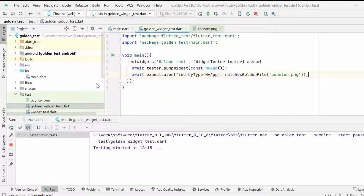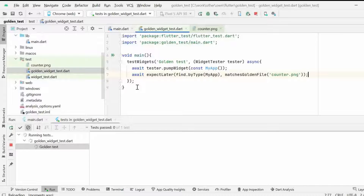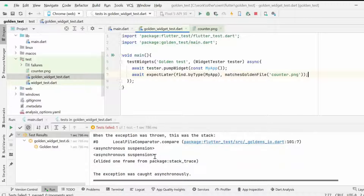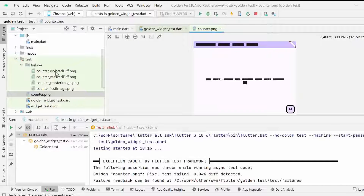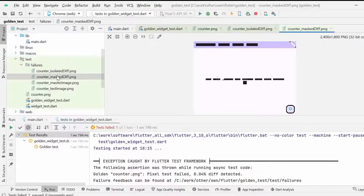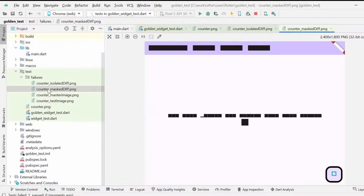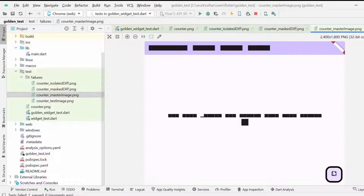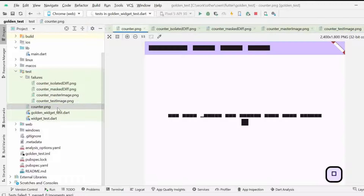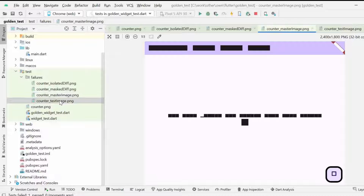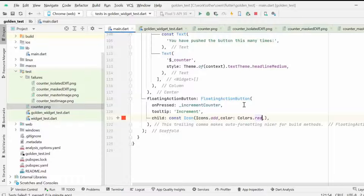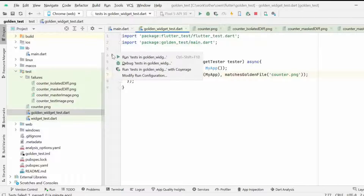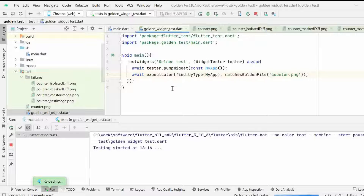Now it has failed. Let's see why the golden test failed. As you can see, four files are generated: one is counter isolated differ, and the floating action button differs — there is a cyan or aqua color showing which was changed. The counter test image is from our main.dart MyApp class, and the counter master image is our counter.png, so they are denoting that our image is quite different from what was expected.